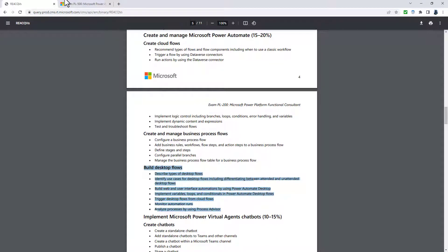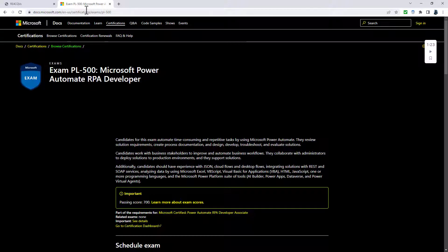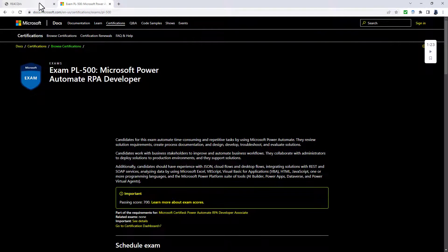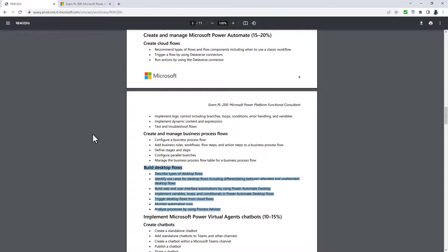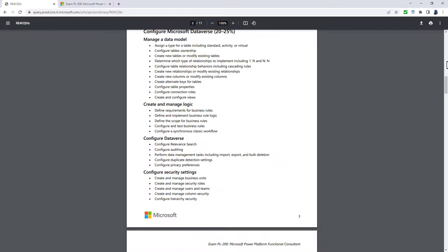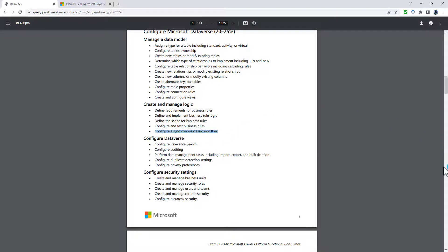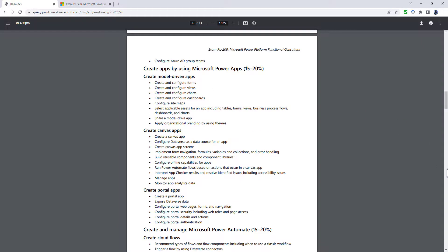Build desktop flows is completely going. So this is now really the subject of the PL-500 exam, Microsoft Power Automate RPA developer. So it's no longer being required as part of the PL-200 exam. What is coming in its place is create classic workflows, which as I said, is here previously. So it's being moved to a different section.